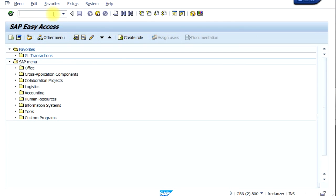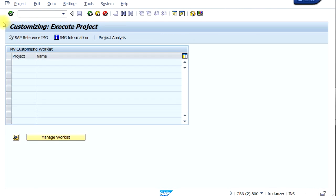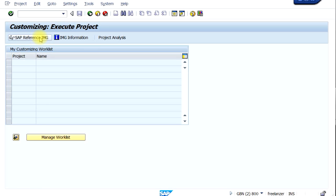Now let's look at the IMG — that's SAP's configuration menu. To go to the configuration menu, you have to type in SPRO — it can be in lowercase or capital letters. Type in SPRO and click Enter. That will bring you to this screen, then click on the SAP Reference IMG menu button. You can also directly press F5 on your keyboard.